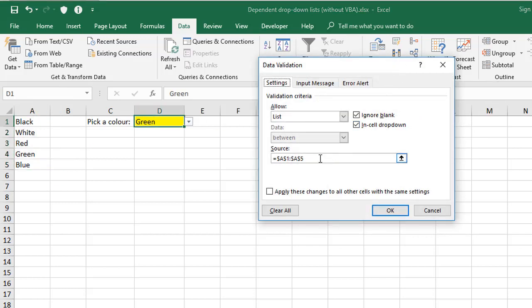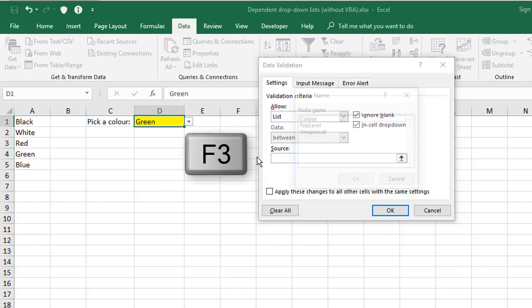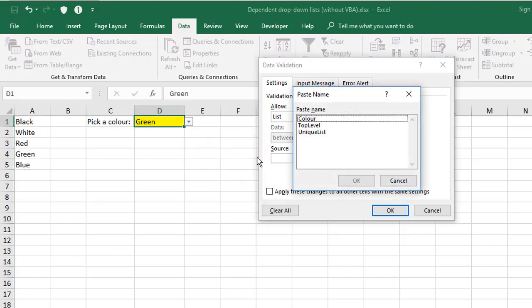And this time in the Source, I'm going to wipe out what's there, and press F3. Now F3 gives me a list of anything that's been named, and Color is one of those items, as you can see. I'm going to choose that, and click OK.